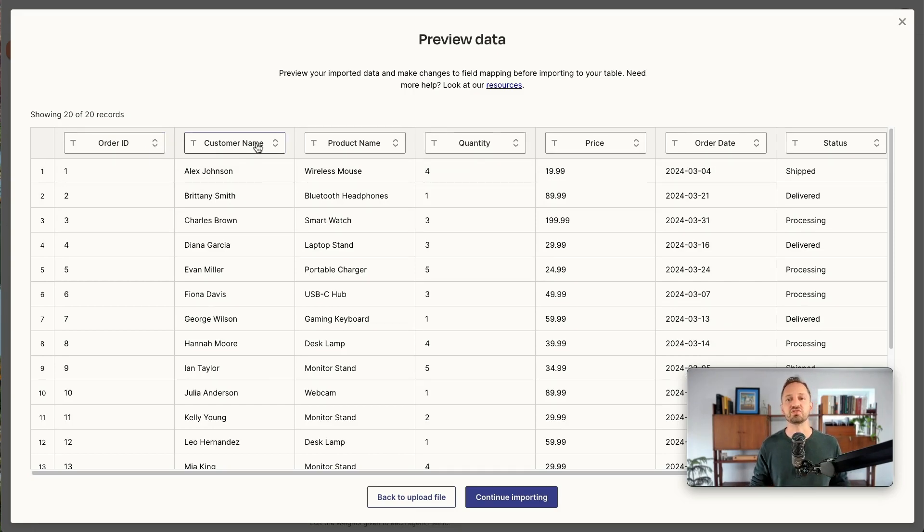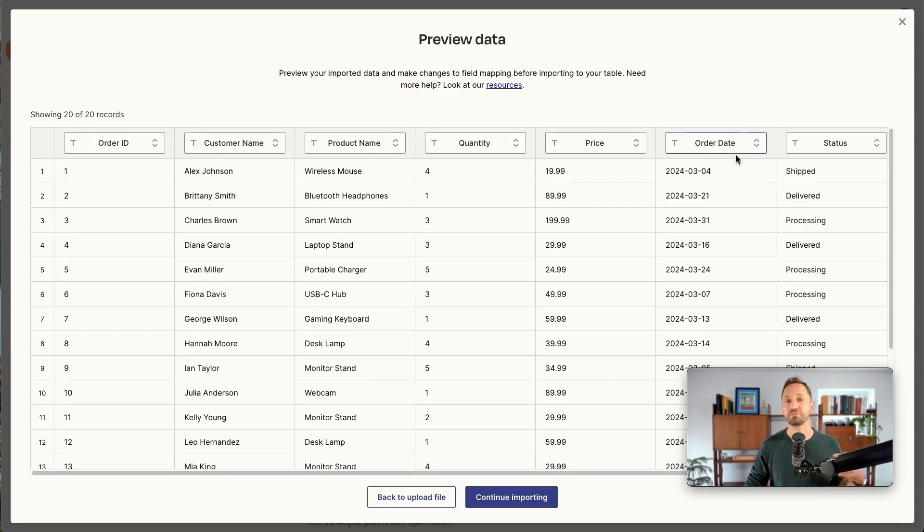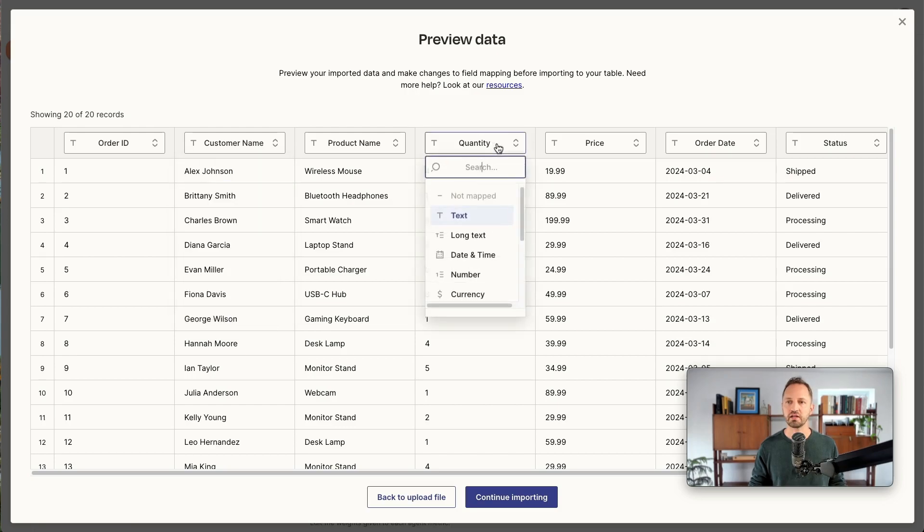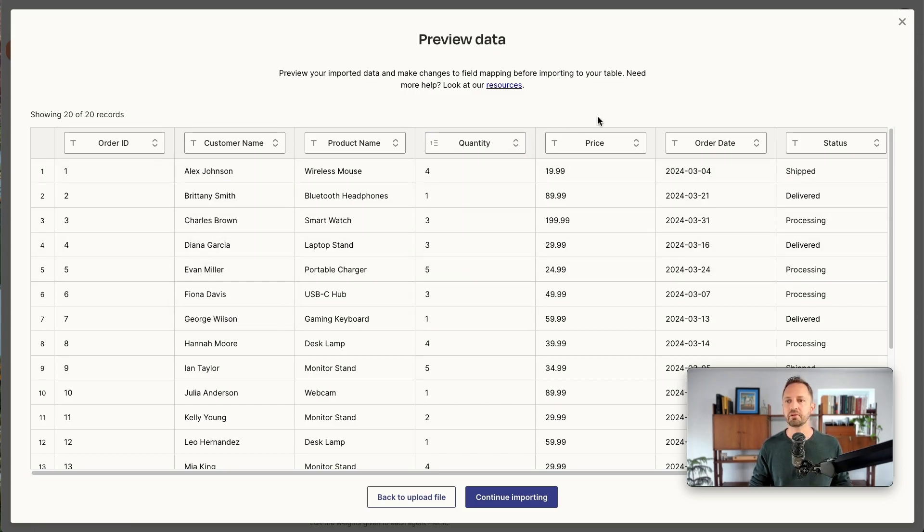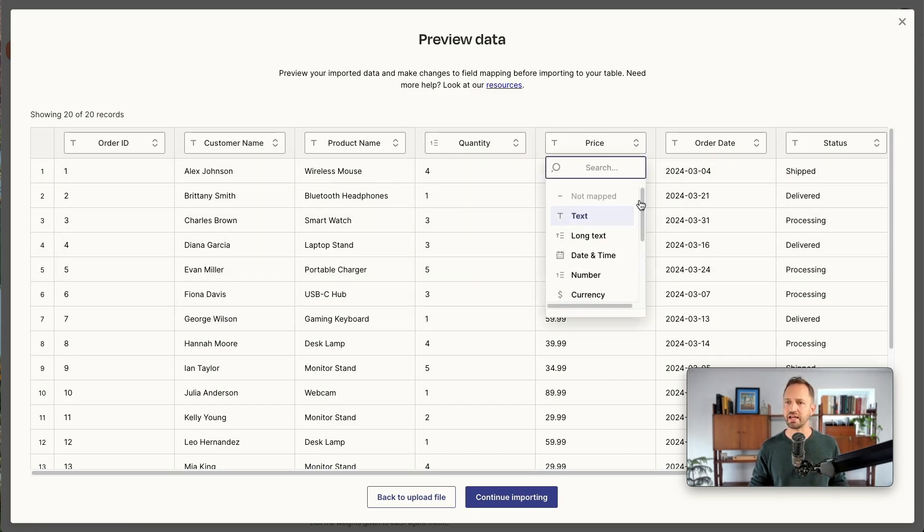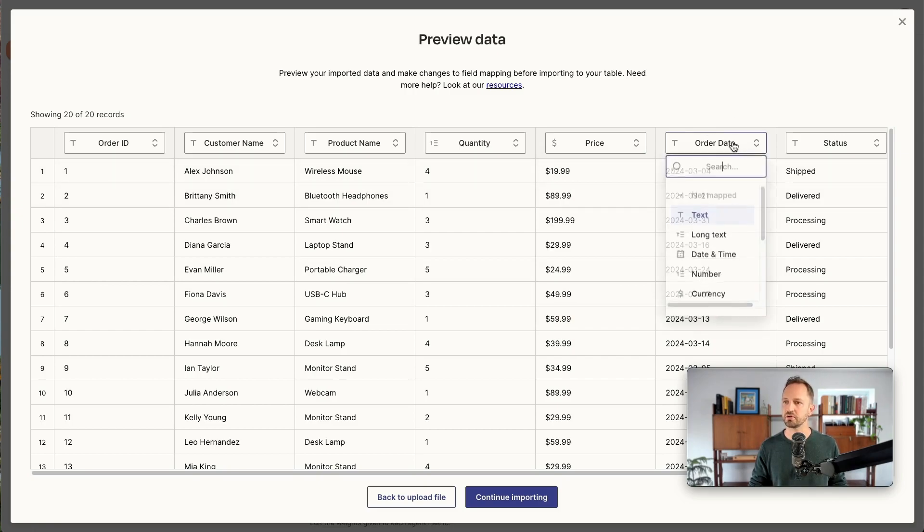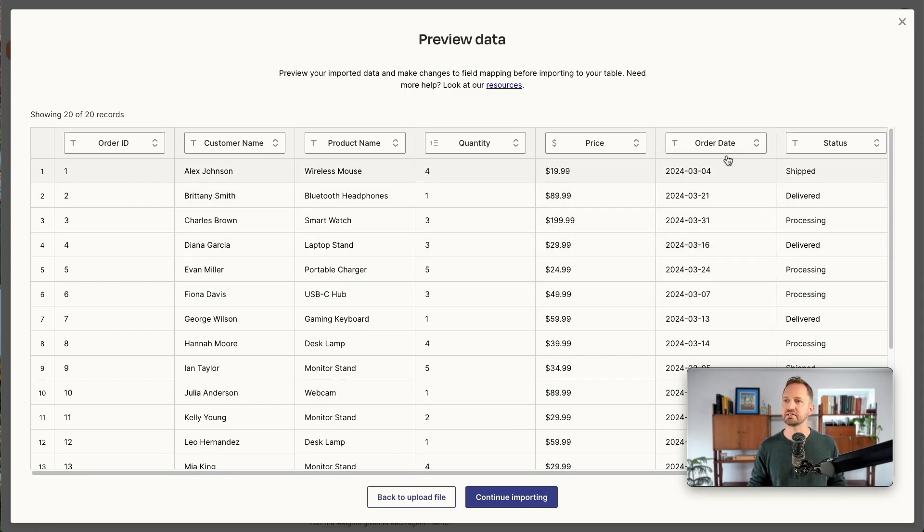Sure that each field is analyzed and mapped to the right type. So customer name, that's going to be text—perfect. Quantity, that's going to be a number. Price is going to be currency. Order date, date and time.